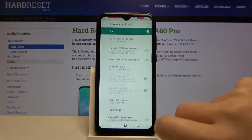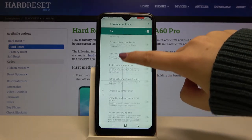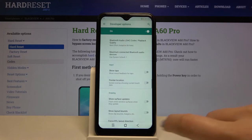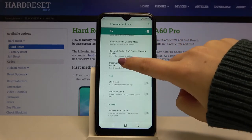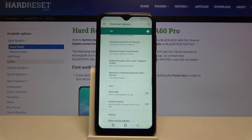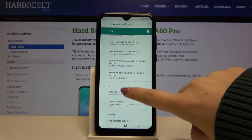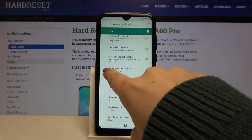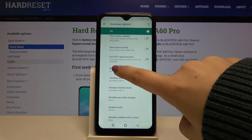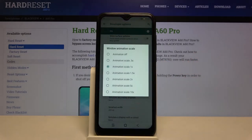Of course if you want to turn it off, just go back to the option and tap on the switcher again and it is turned off immediately. If you see an option without a switcher, for example like here in Window Animation Scale, simply tap on it in order to open more settings.